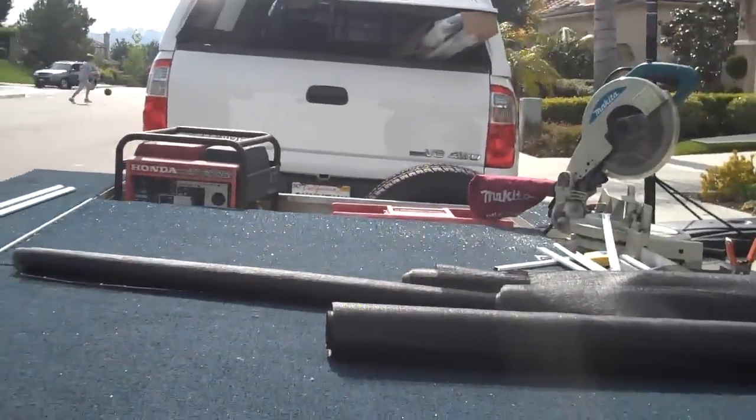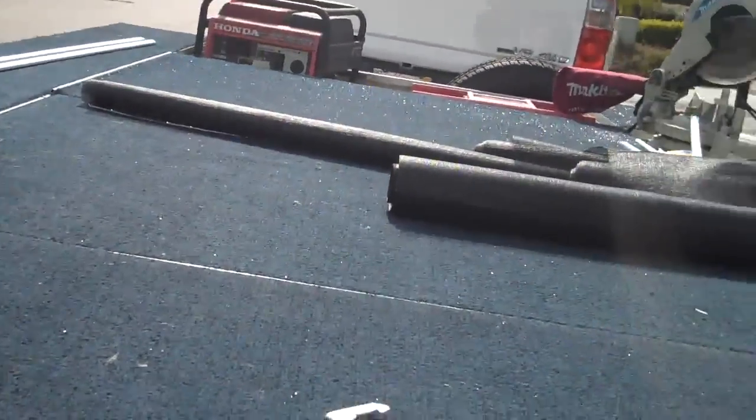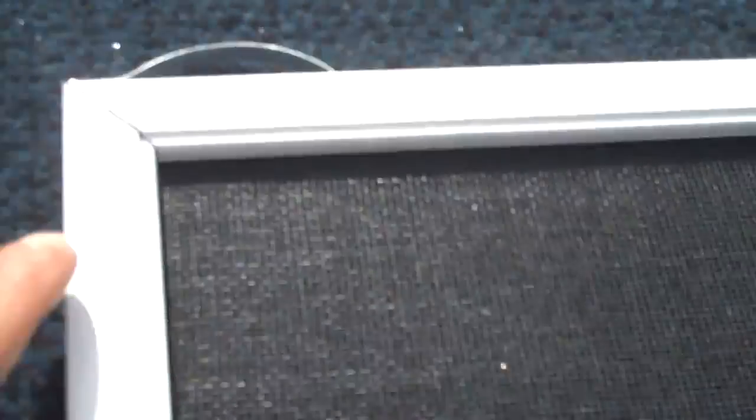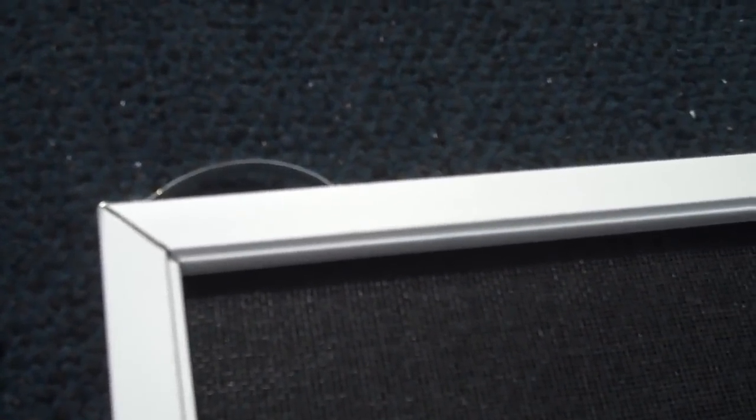Let's take a look at our finished product. Here's a window screen for you. As you can see, it's made of an aluminum frame to prevent rust.